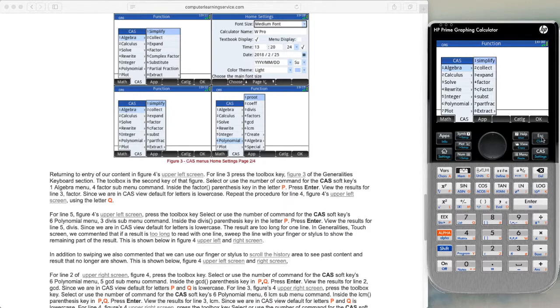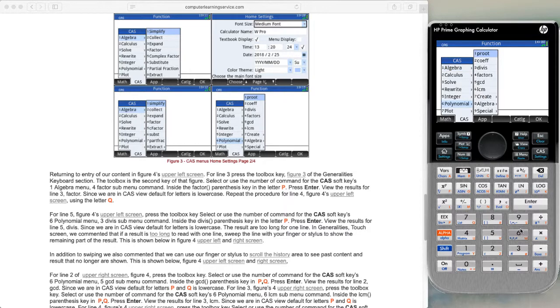If we hit escape again and then hit number six for polynomials, we end up with the polynomial menu.